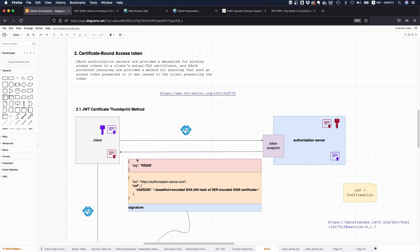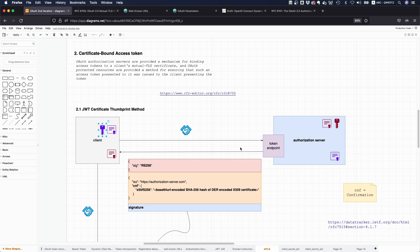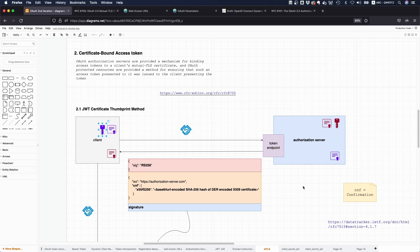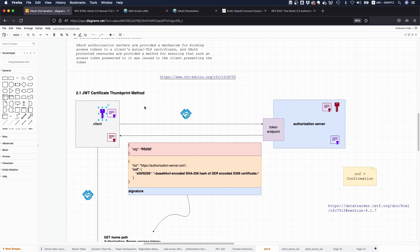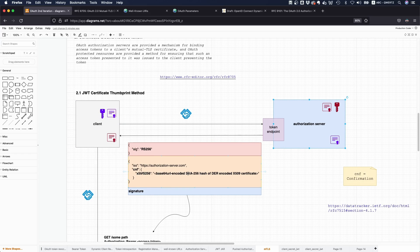Then if the client wants to get a token, the authorization server returns a token, but then says I want to make sure that only the party that is in possession of the private key that was used to establish the connection to the token endpoint can actually use this token. The way this works is it just puts in a hash of the certificate that has been used.